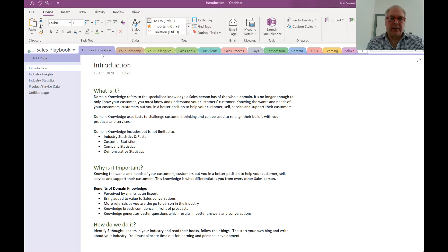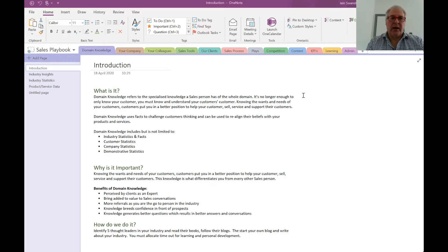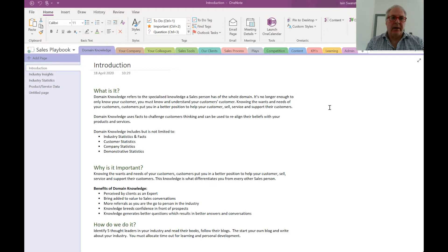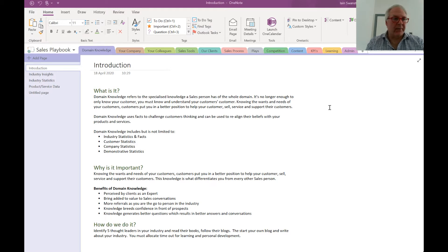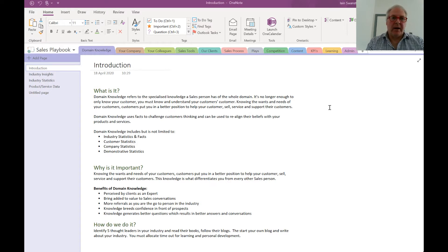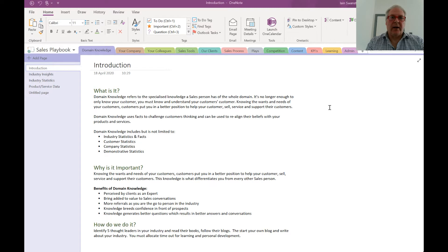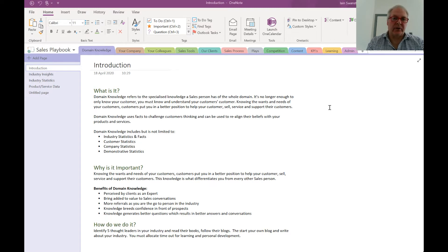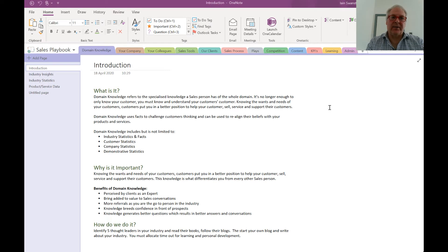Starting from the top left, the first chapter is domain knowledge and it's really important that salespeople are able to deliver value when they're having conversations with customers. Domain knowledge is about knowing the industry and being up-to-date with statistics, facts, and industry trends. It's really about being able to deliver value in every conversation.